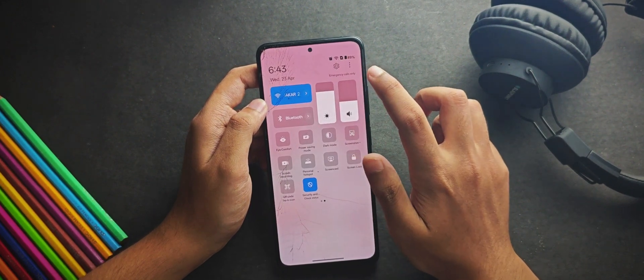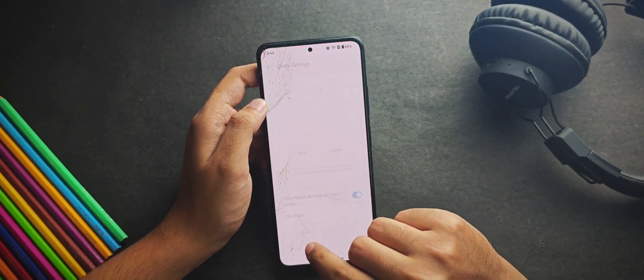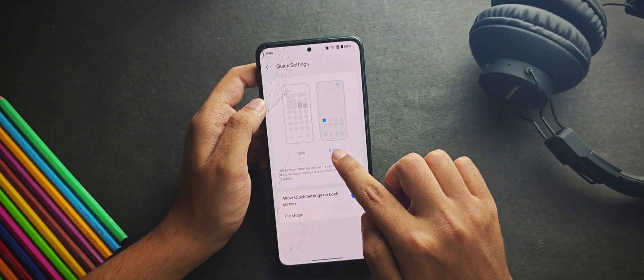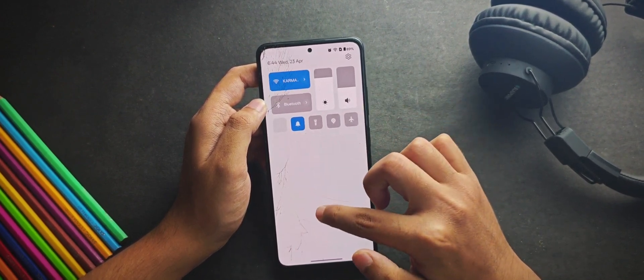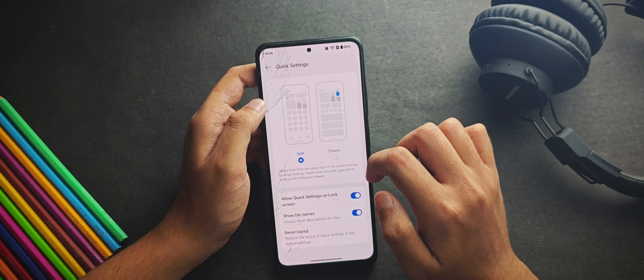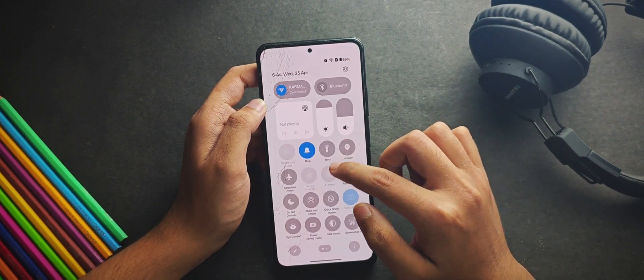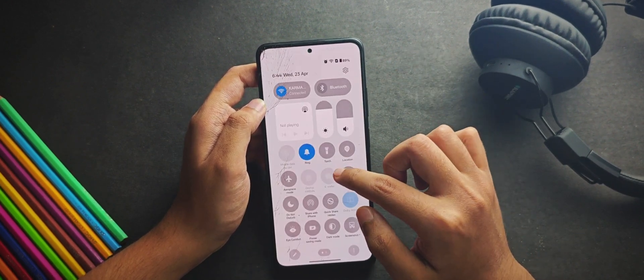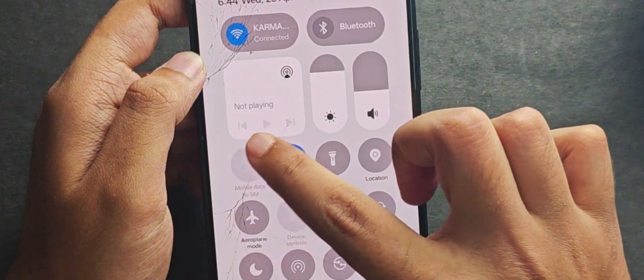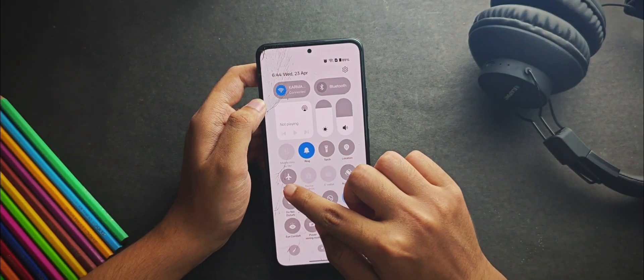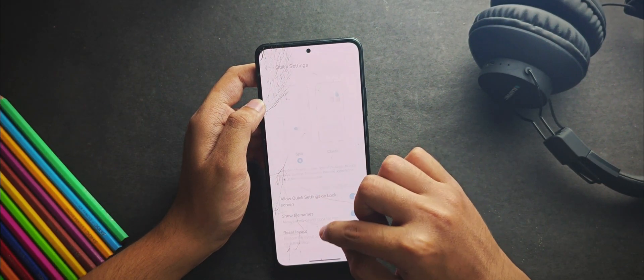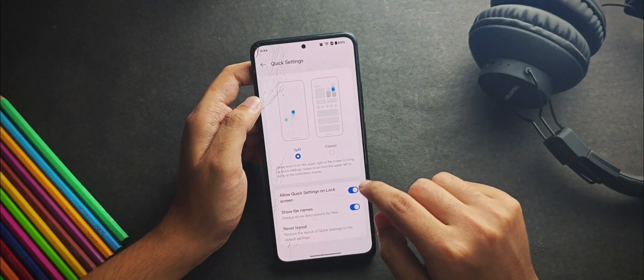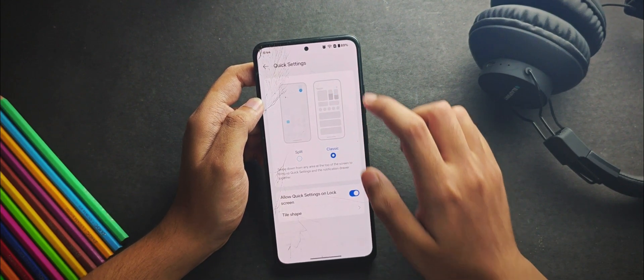When you click on this customize quick settings option, you get this two tiles, the split and the classic. Currently I have set it on classic style that pop up the notification below the QS panel. But for the split style, you get this new media player and when you swipe on the left side, it opens the notification panel which shows the notifications. But I use the classic style for a clean and easy experience.